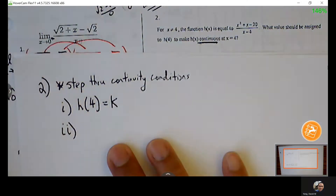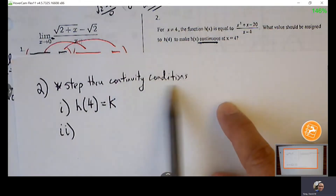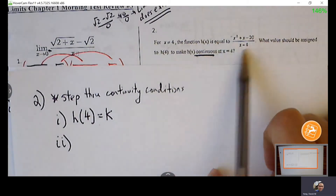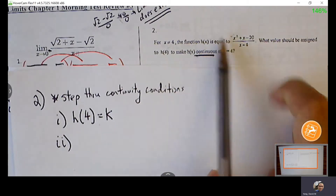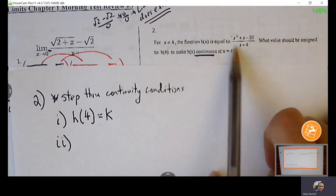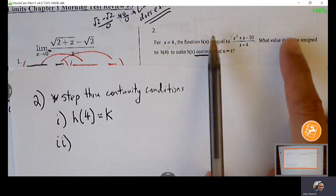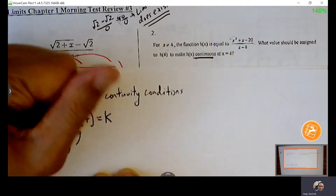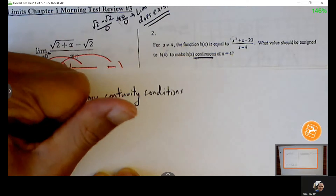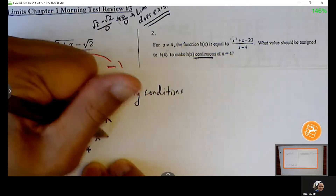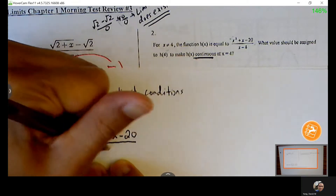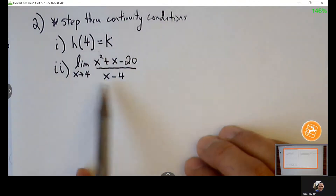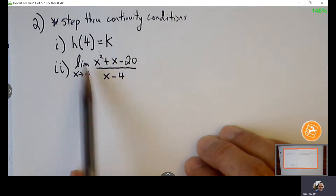Second condition: the limit. For X not equal to 4, this is the only expression — the same function on both sides of 4, so there's no need for one-sided limits. We jump into limit notation. First, evaluate the expression: 4 in for X gives 16 plus 4 = 20; 20 minus 20 = 0; 4 minus 4 = 0. So we confirm there's a hole — we should be able to find the true limit.